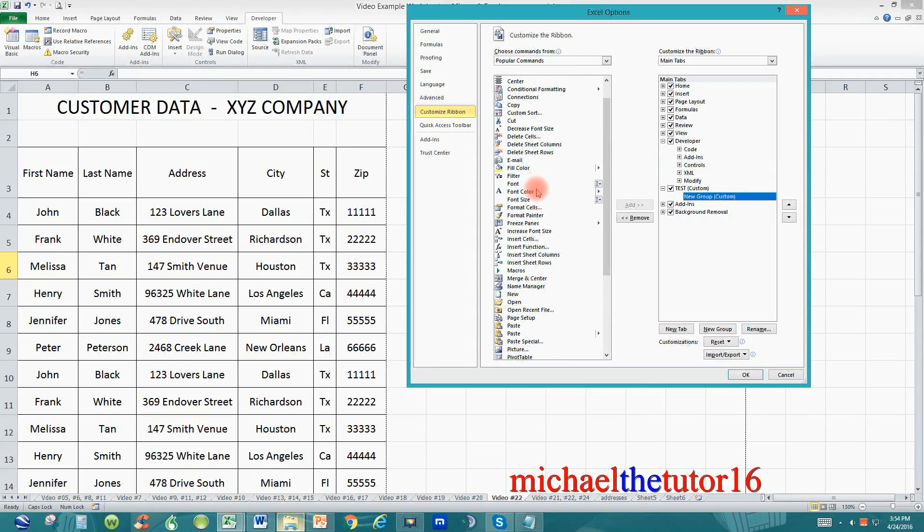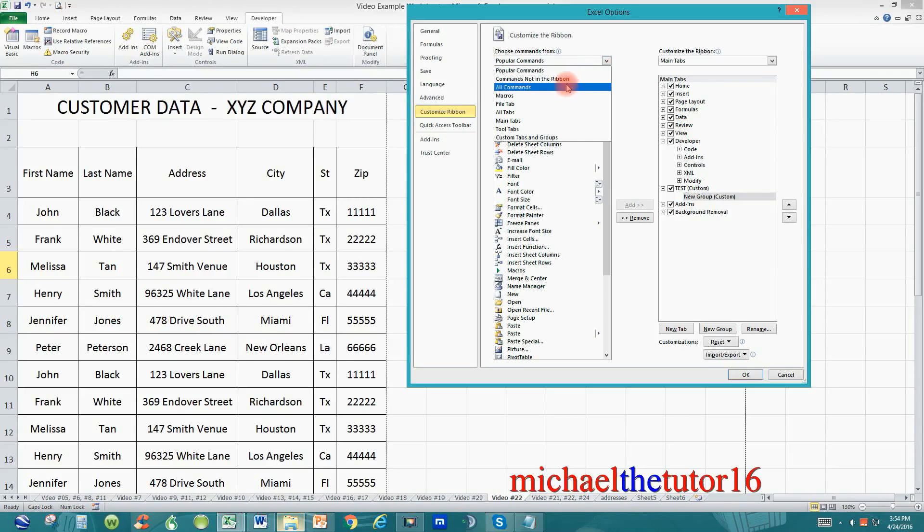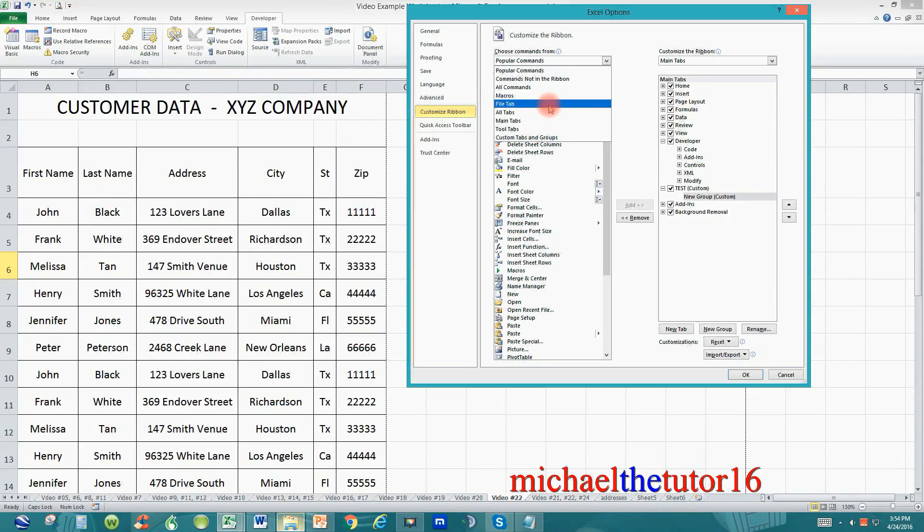If you don't see the command in this list click on the drop down arrow and you can see commands that are not in the ribbon or all commands or macros or you can choose any command within this list.